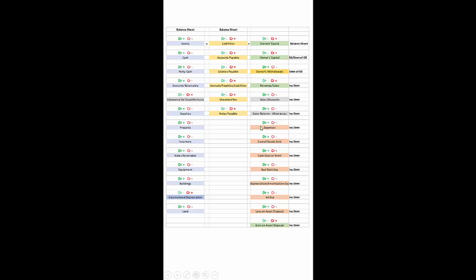Expenses increase with a debit, so a debit under owner's equity decreases owner's equity. This makes sense because expenses decrease net income and consequently owner's equity. When we have expenses, they are recorded by debiting an expense account, and that is only found on the income statement.